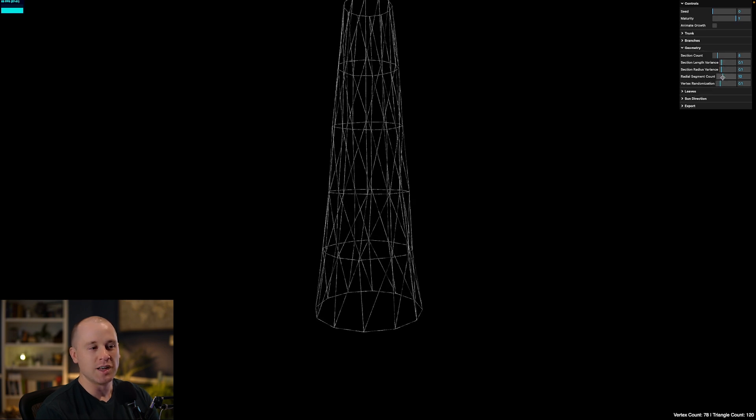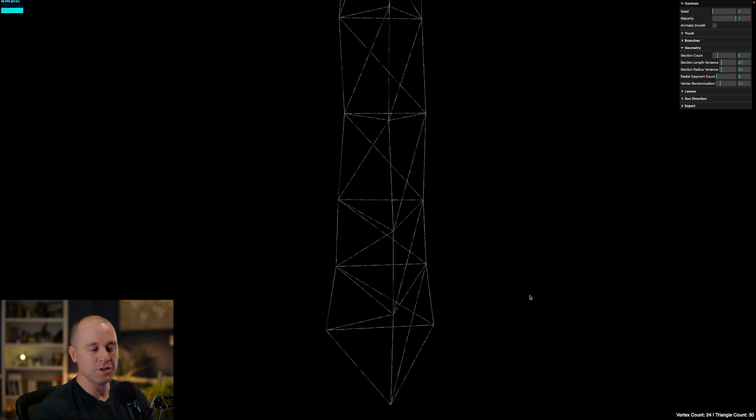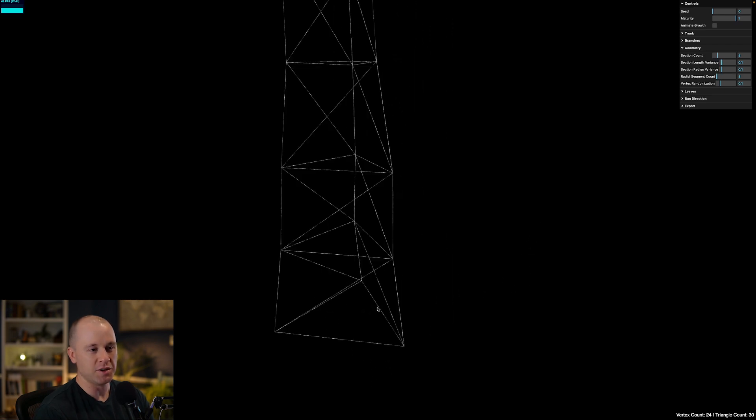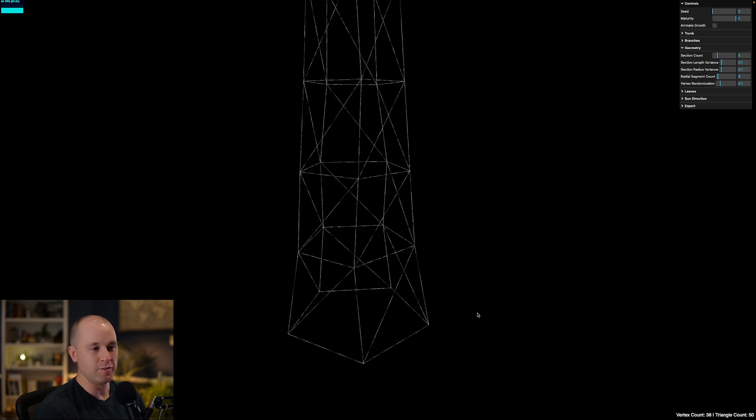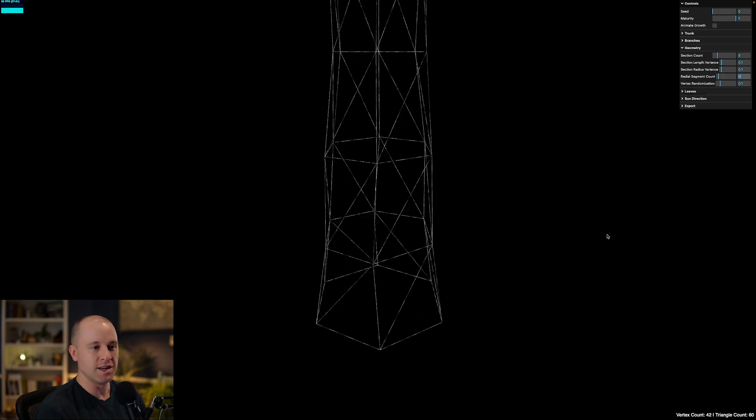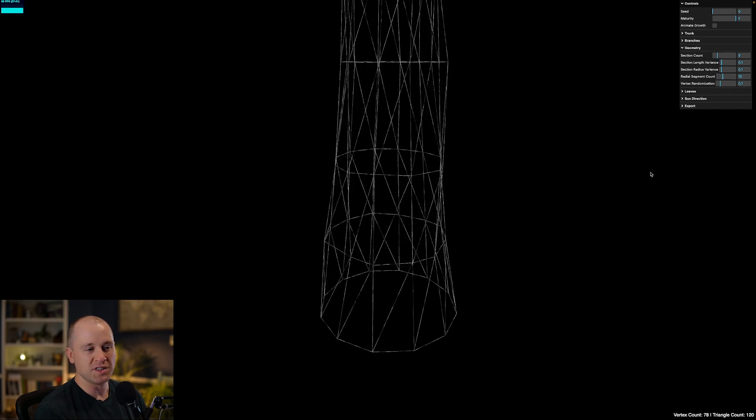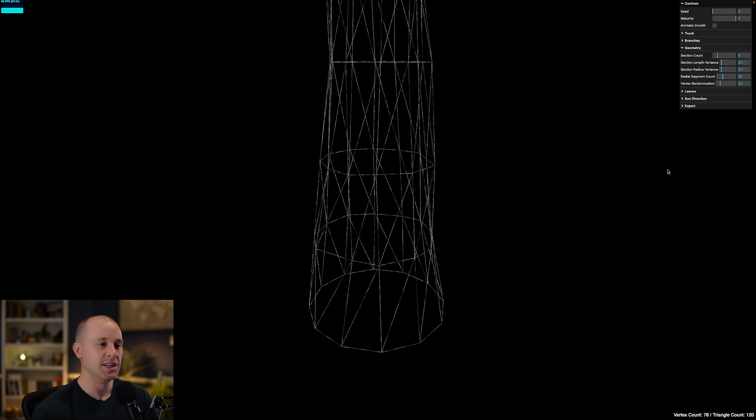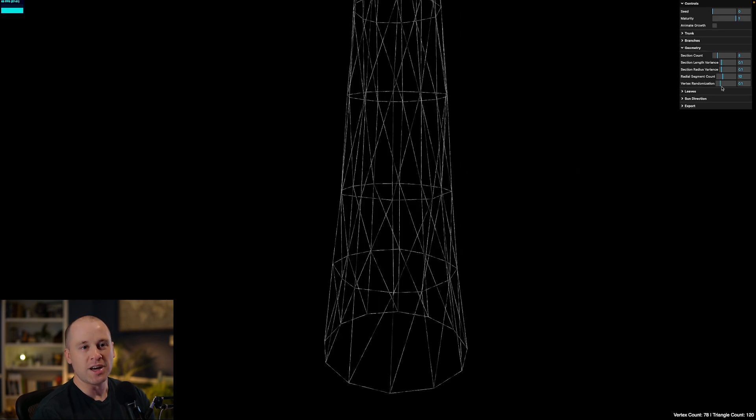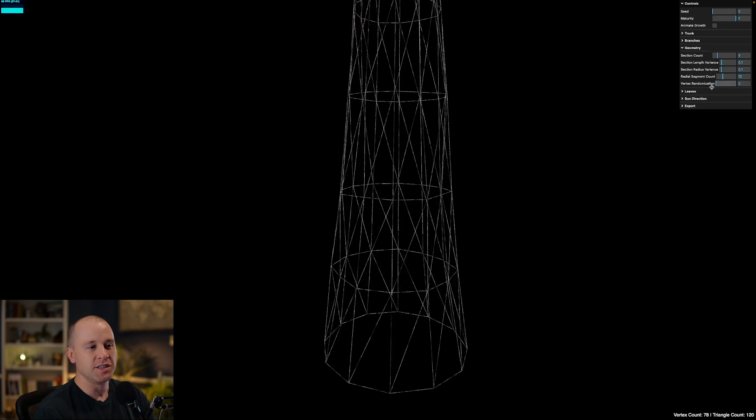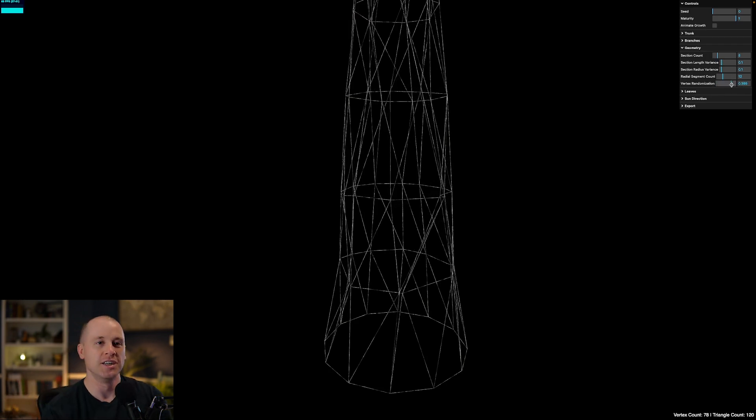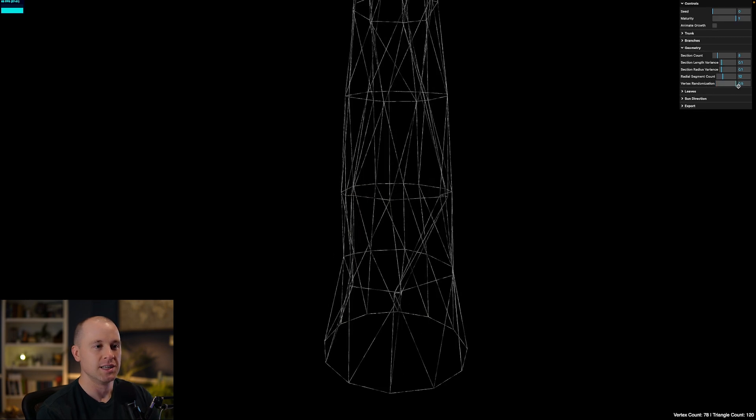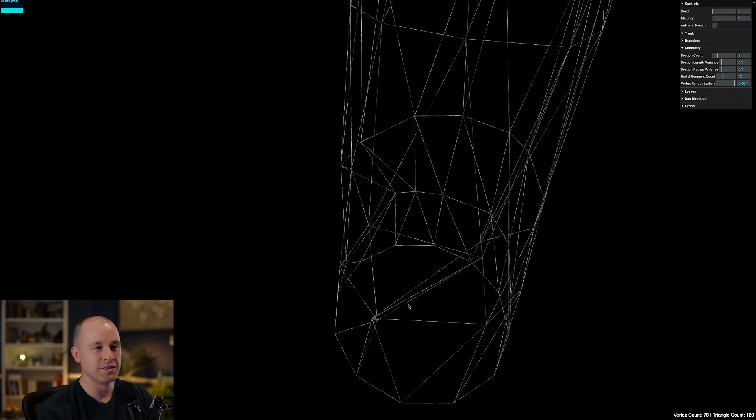I have some other parameters here to control the number of segments along the circumference of these. So right now I'm using 12 segments. I can change this all the way down to three. So you can see this looks kind of like a cell phone tower. It's just triangular prisms. So I can increase that to four. They'll become squares. Increase it to five. Get a pentagon there. Hexagon. So I found that around 10 to 12 gives a good approximation of a circle. And then once you texture that and shade that, you really can't see the hard edges and corners anymore. I'm also adding some randomization in here. So you can see I'm just kind of moving these vertices around in random directions. So that gives some texture to the surface of the tree.